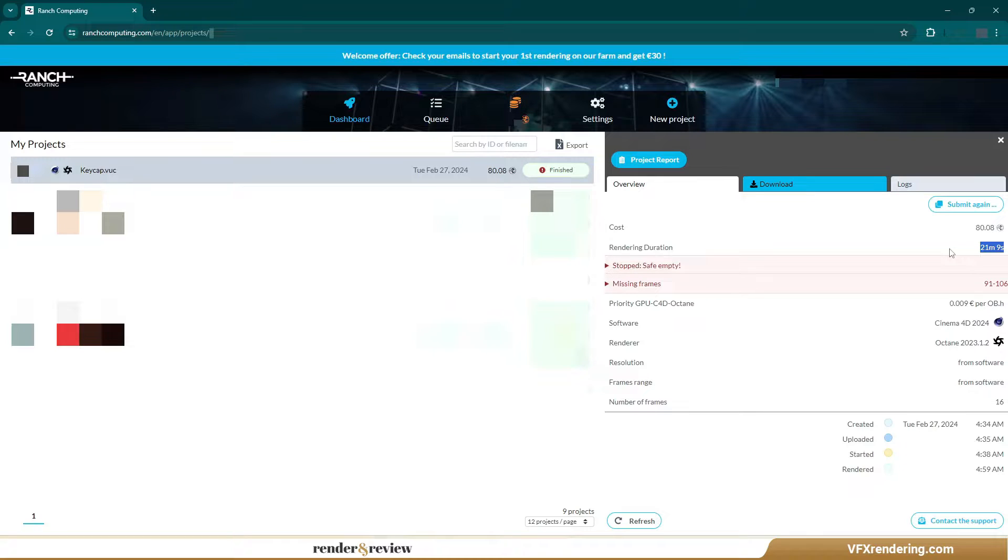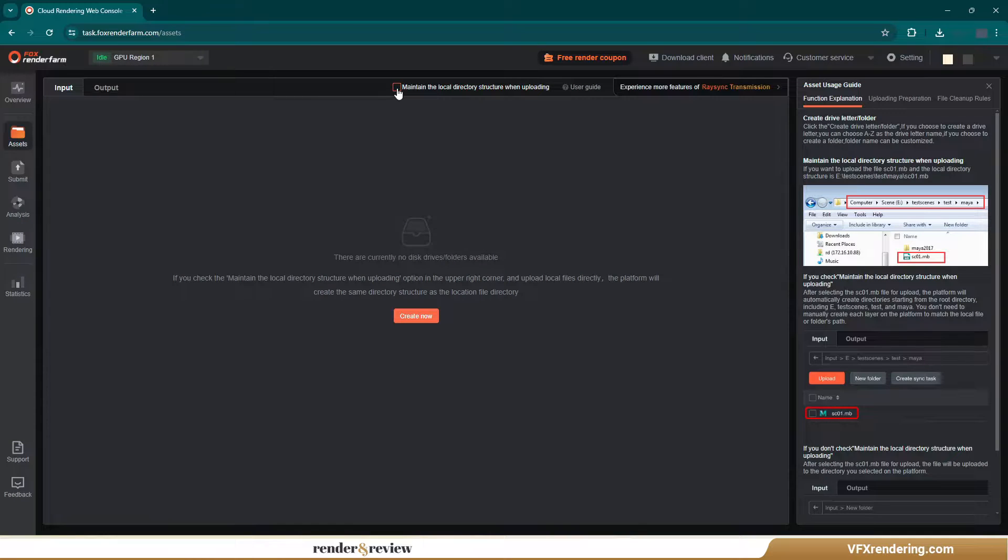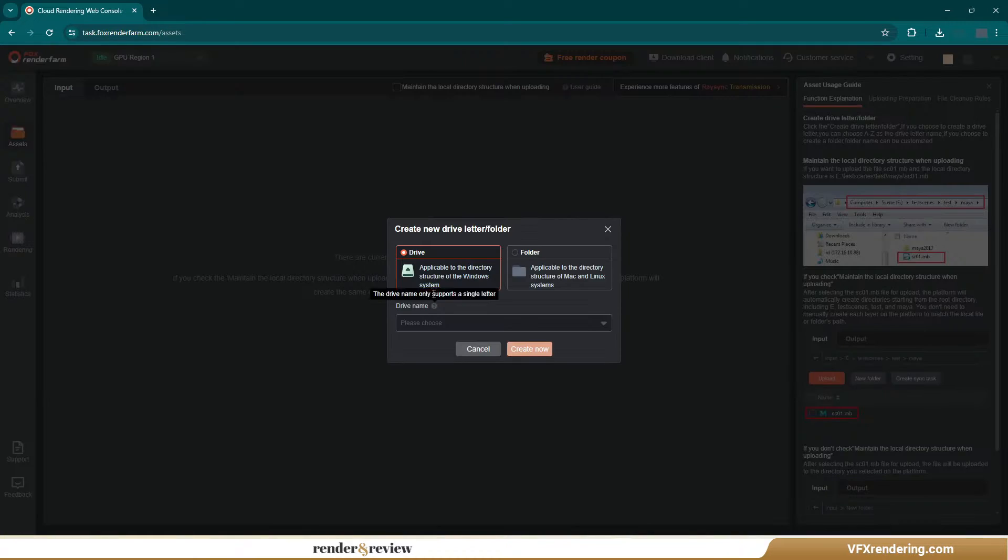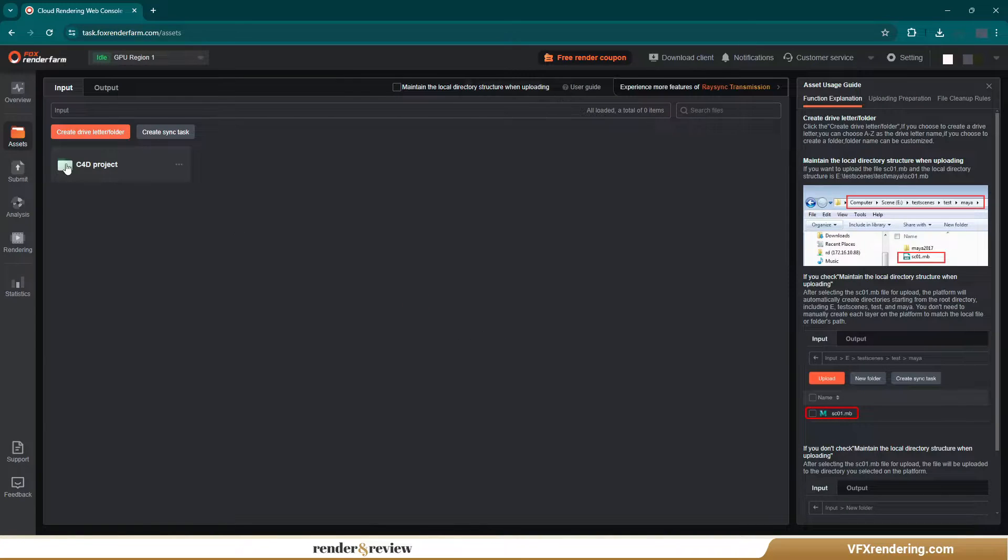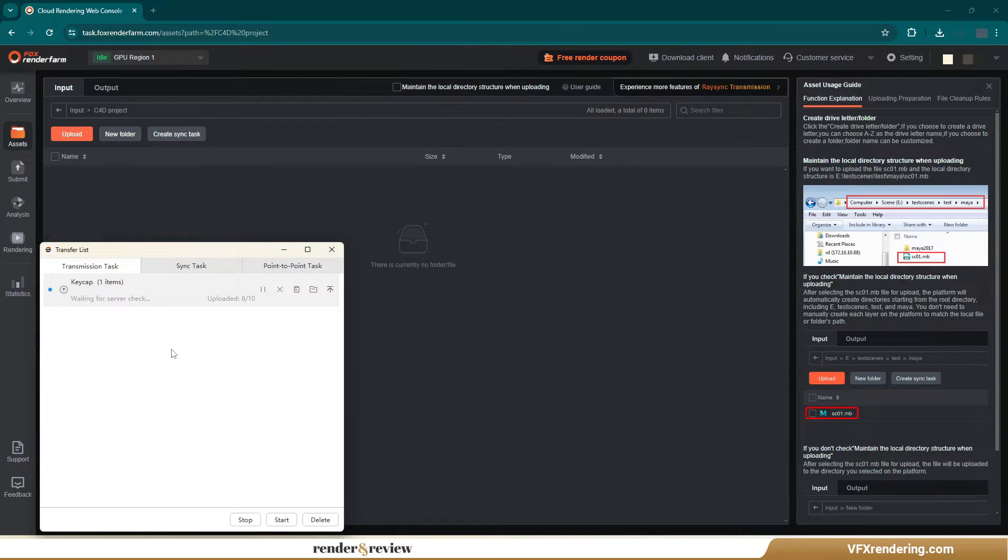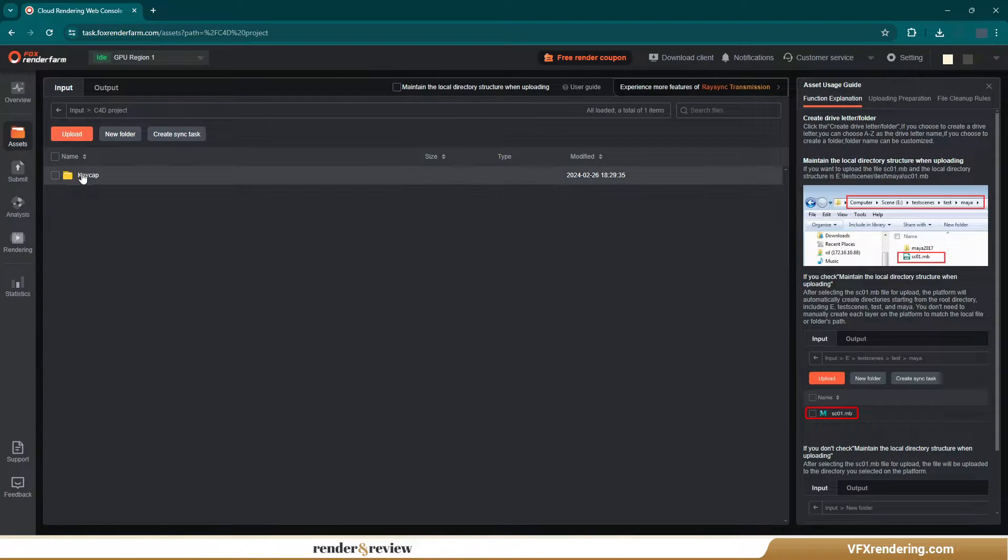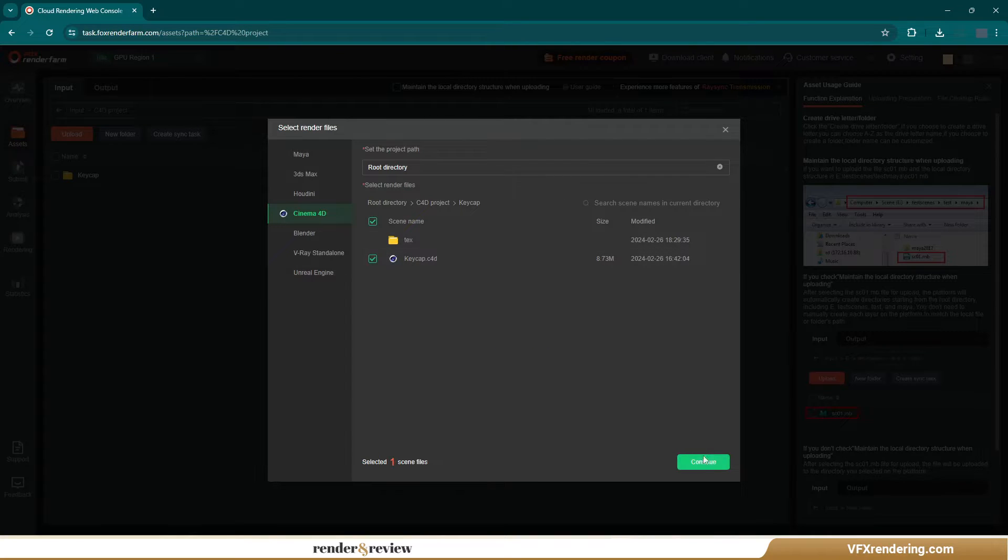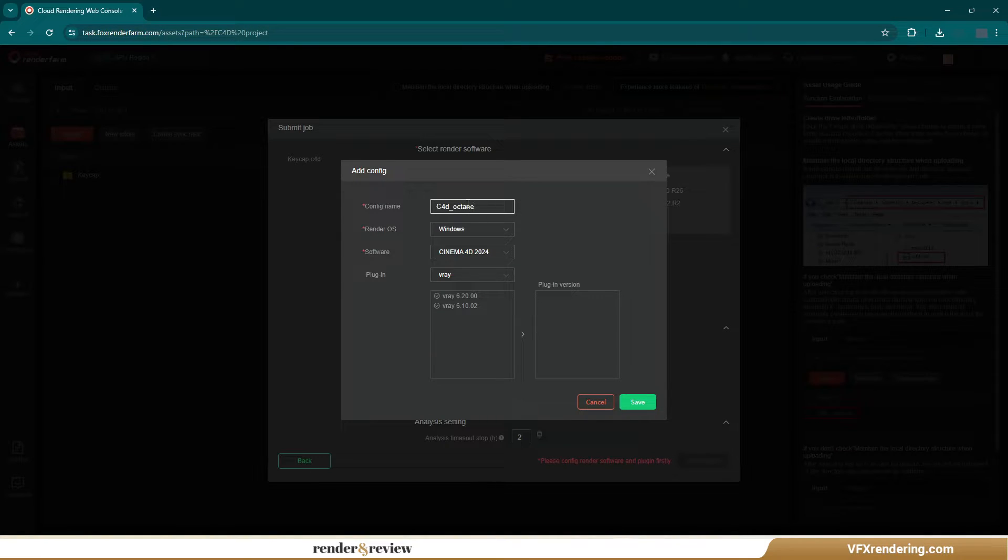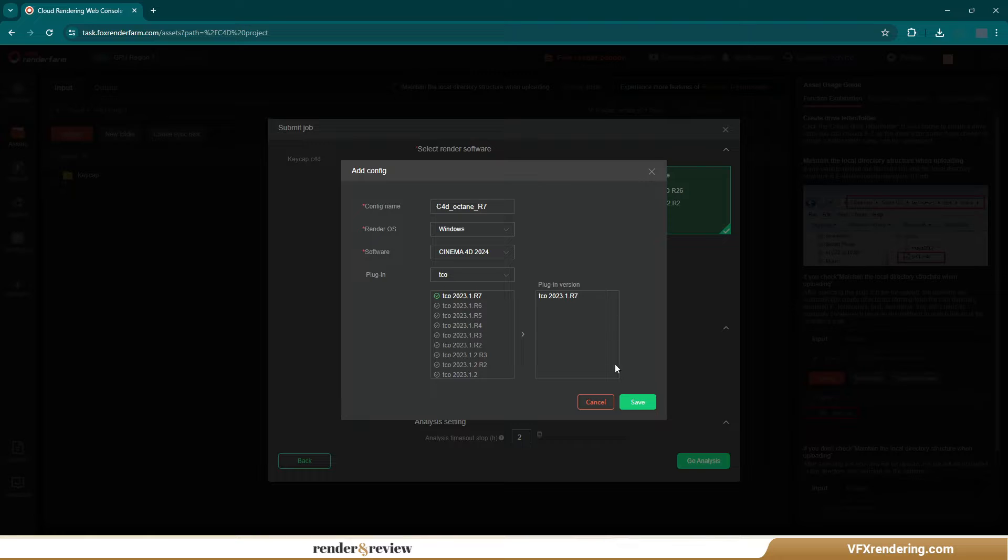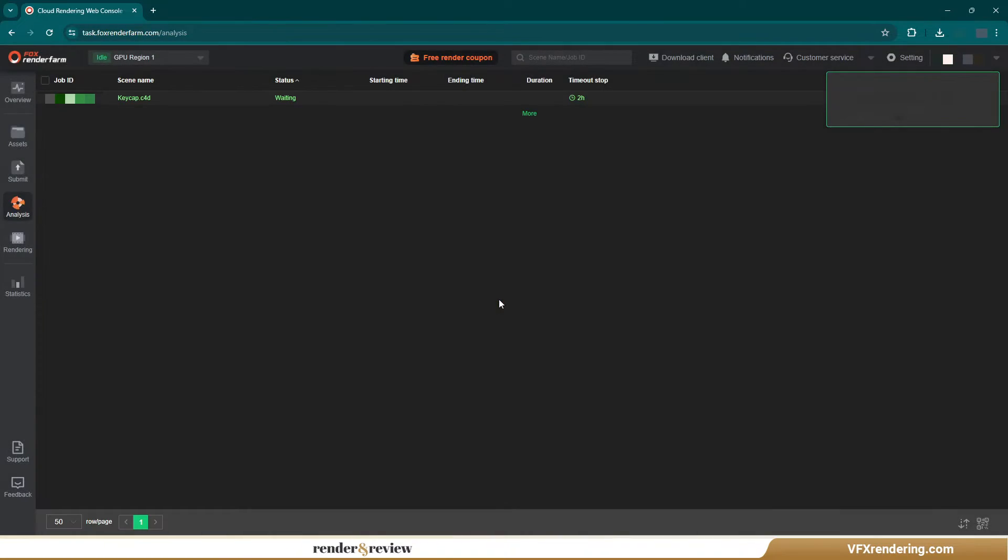Let it be there and see how other render farms are doing. Next, Fox Render Farm. We create the folder on Fox and upload the project through its transmission tool Ray Sync. Then we submit the job and select the software and hardware for rendering it. Go analysis and render.